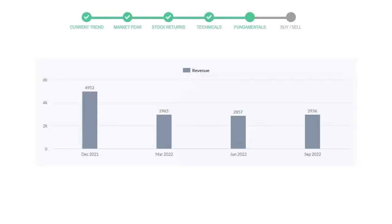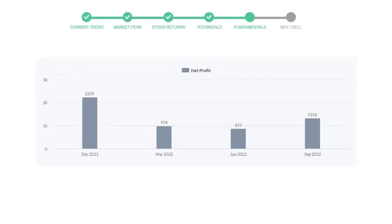Now let's see the profitability of Regeneron Pharmaceuticals. In the quarter June 22, the profits were $852 million. And in the recent quarter, September 22, the profits increased to $1316 million.